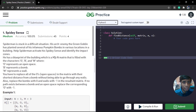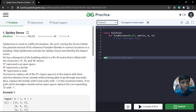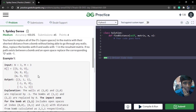He has a blueprint of the building as an M×N matrix filled with the characters O, B, and W — O is for open space, B is for bomb, and W is for wall. We have to replace all the O's in the matrix with their shortest distance to a bomb, replace bombs with zero, replace walls with negative one, and if no path is found, the value corresponds to zero.